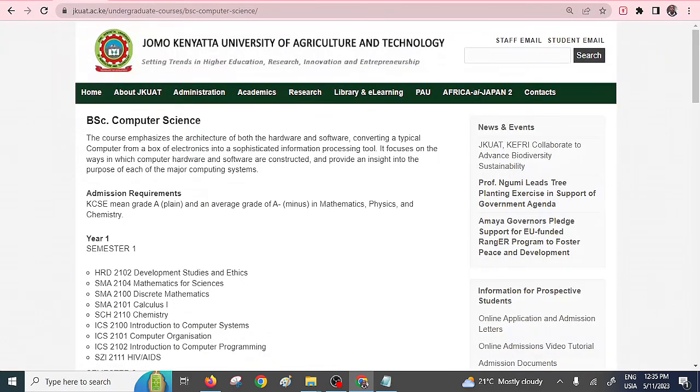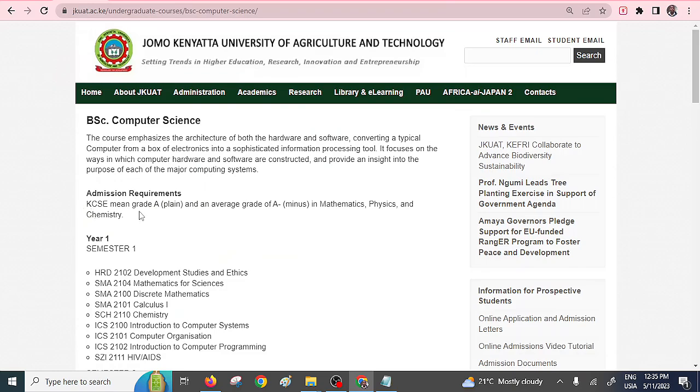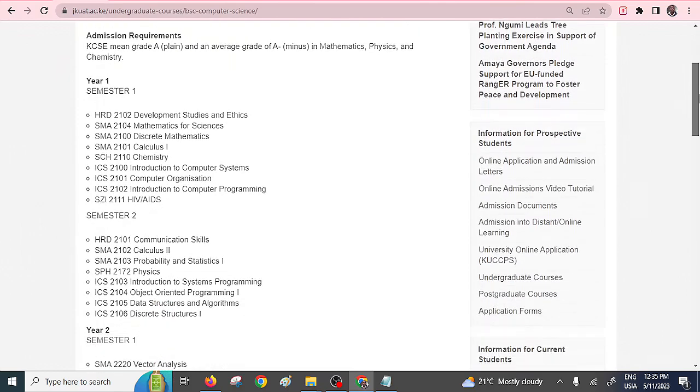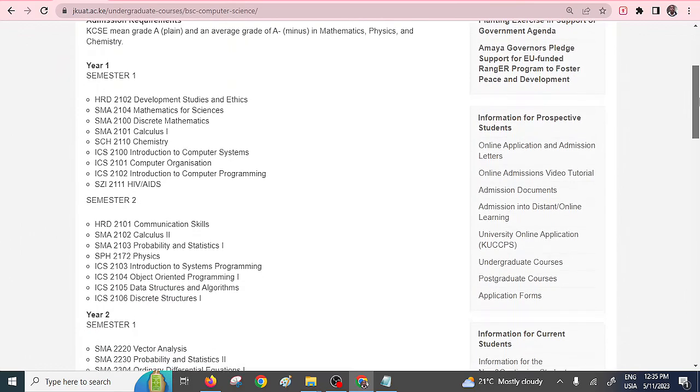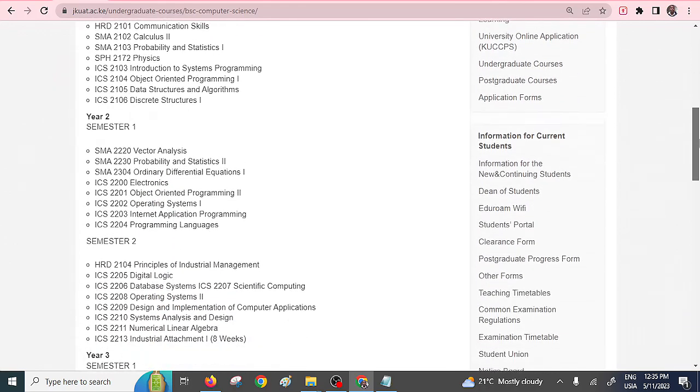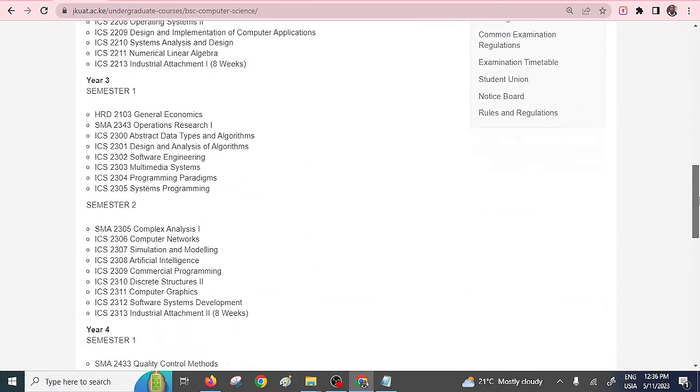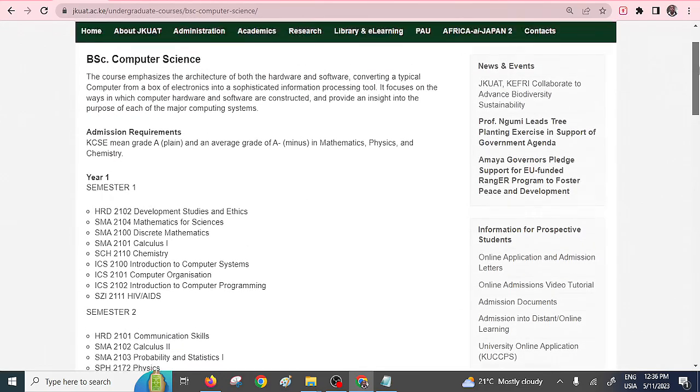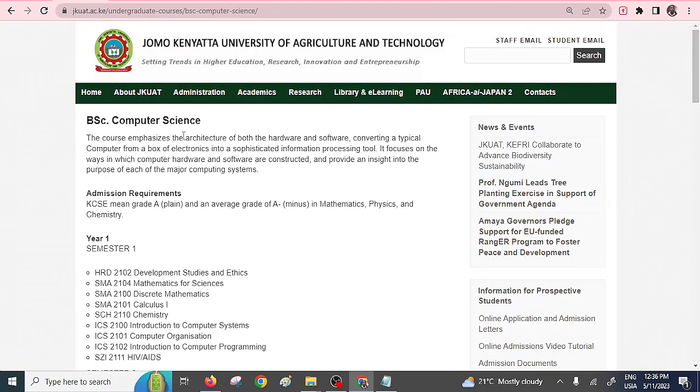Followed by JKUAT, Jomo Kenyatta University of Agriculture and Technology. As you can see, their admission requirements, especially KCSE, a minimum grade of A-plane. So you can see they actually don't just take any other student. You need to have A-plane, an average grade of A- in mathematics, physics, and chemistry. And you can see they have listed the key modules that you're going to do each and every semester. So the course takes four years. That is undergraduate, Bachelor of Computer Science. This is the second preferred university.